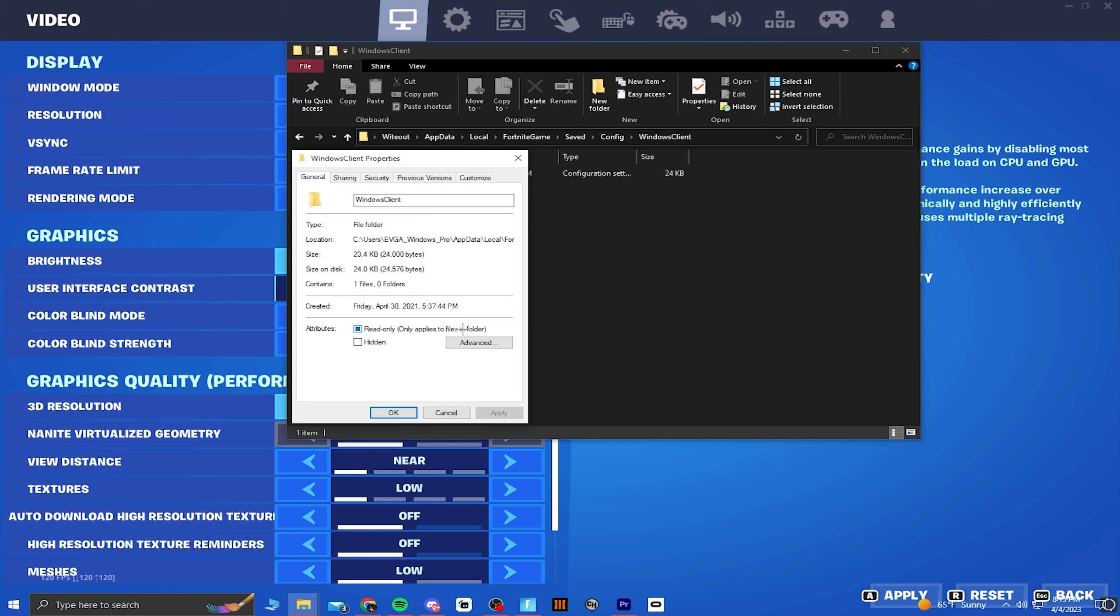You want to click on Saved, Config, WindowsClient. Then right-click on your game settings and go to Properties. There should be a box that says read-only. We need to uncheck this so it can work. Once you uncheck read-only, make sure to press OK.